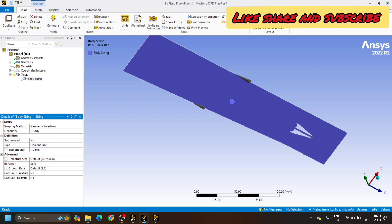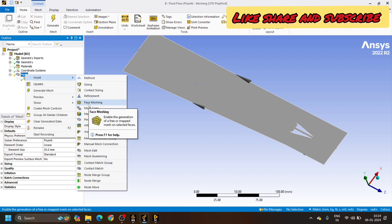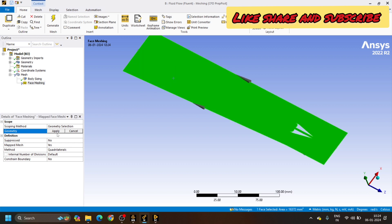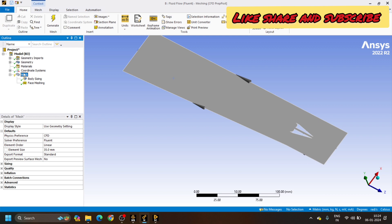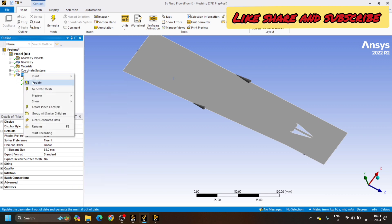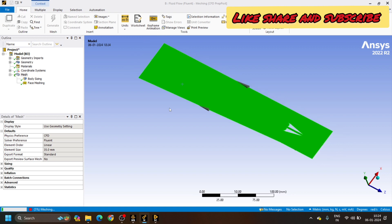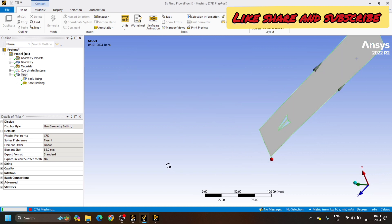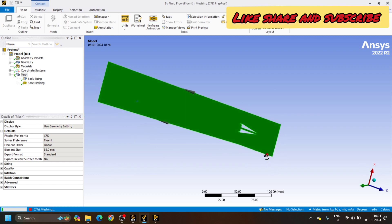Again, I will click on Mesh, then Insert, and then Face Meshing. I will click on Face Meshing, select the full geometry, then click Apply. Now right-click on the Mesh and click Update, so the mesh will get generated. We will wait until the mesh is generated and see that the uniform mesh is formed.